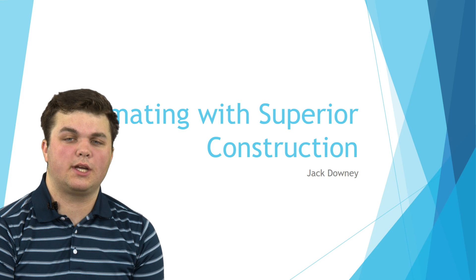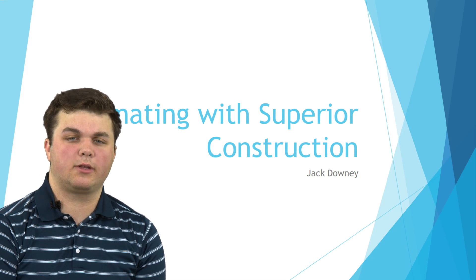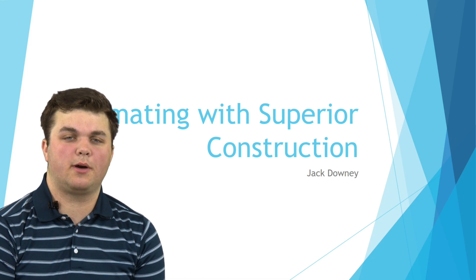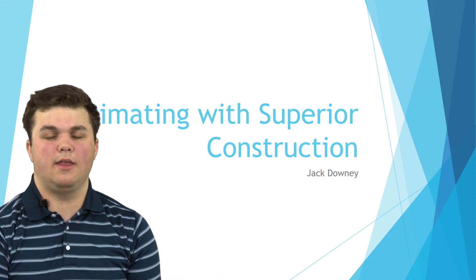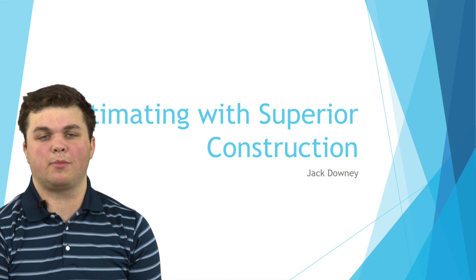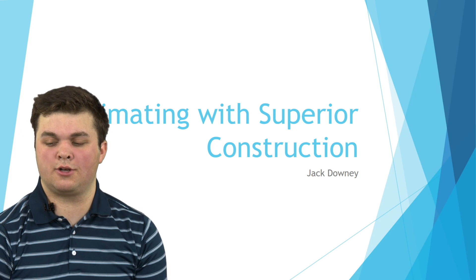Hello, my name is Jack Downey and today I'm going to be talking to you about my time in the Estimating Department at Superior Construction.